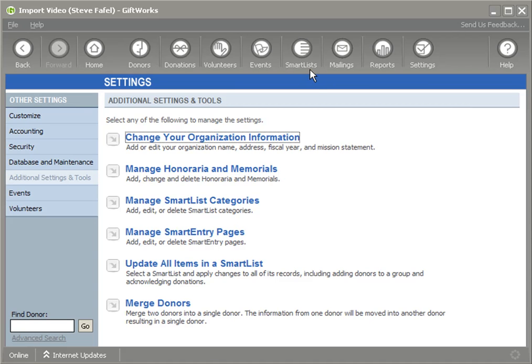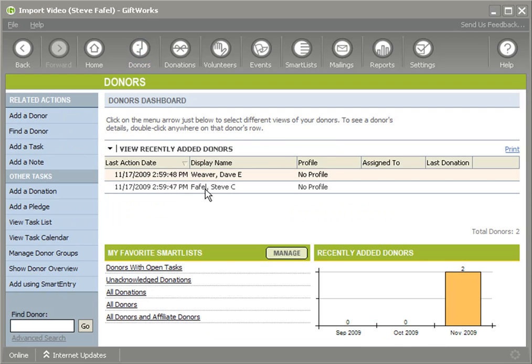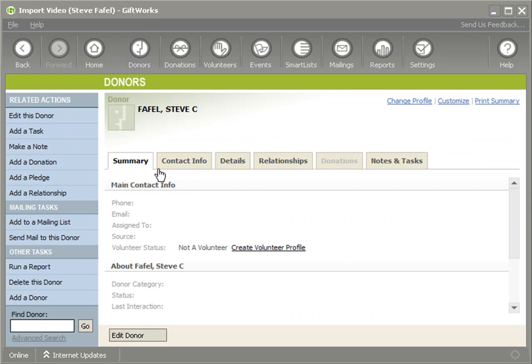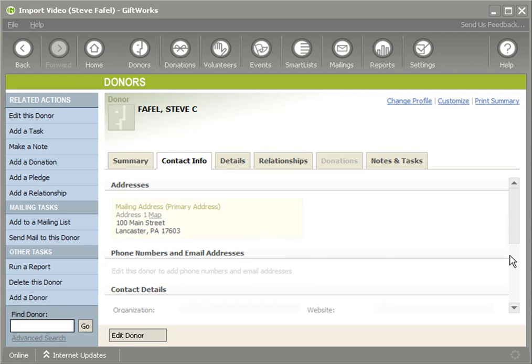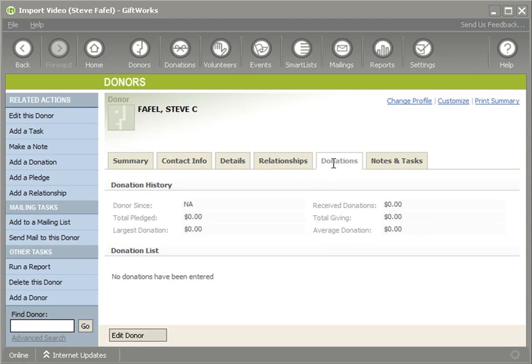If I go to a smart list, in my database right now, I have two donors, Dave and Steve. Let me just look at one of them. I have Steve in here. Steve has some basic information like an address, some name information and he has no donations.